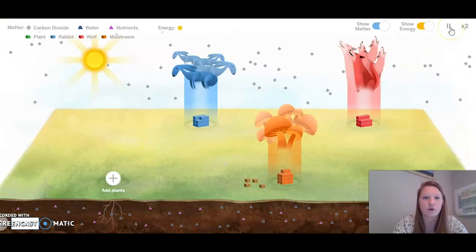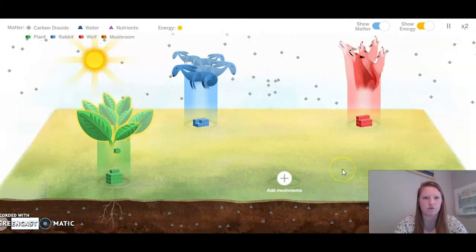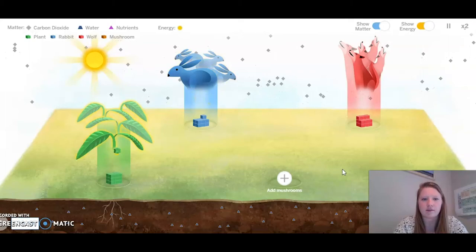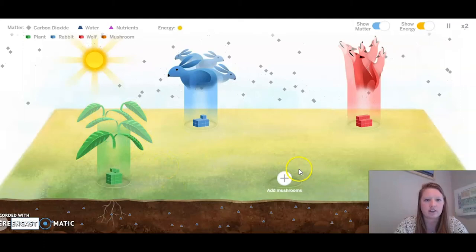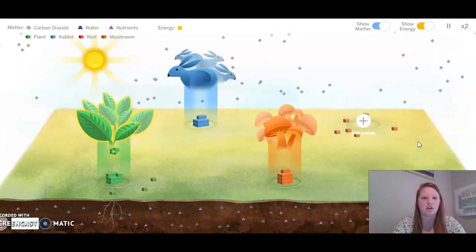Now the rabbits are starting to get droopy because they have nothing to eat. Let's add the plants back and see what happens if I remove the mushrooms. It looks like by removing the mushrooms, the plants start to get droopy — it looks like they're starting to die out, and so are the rabbits.